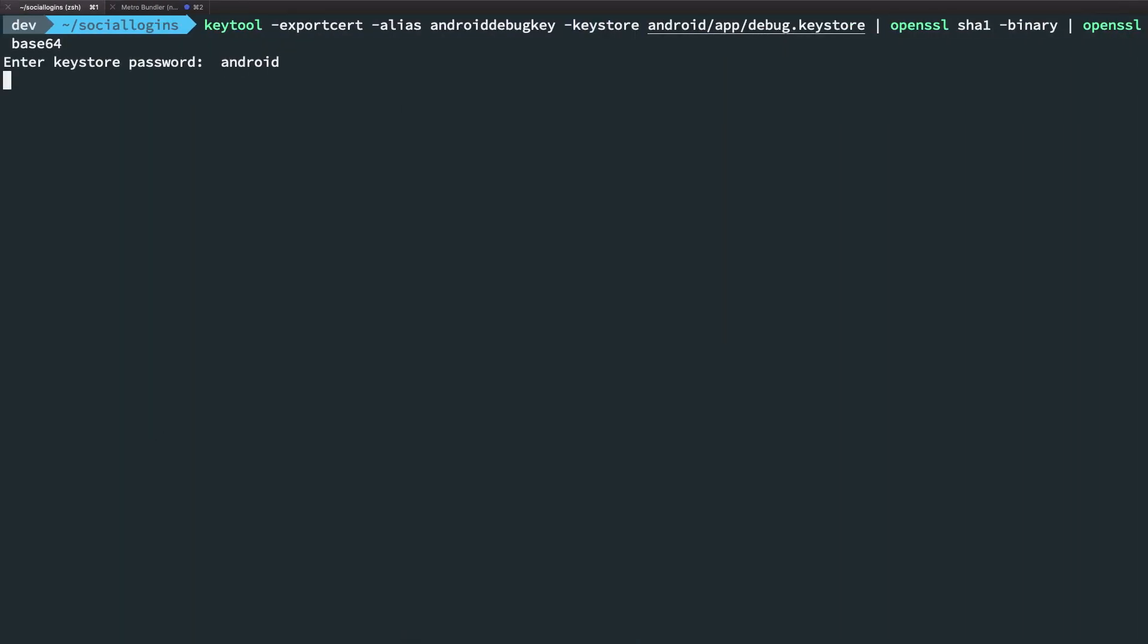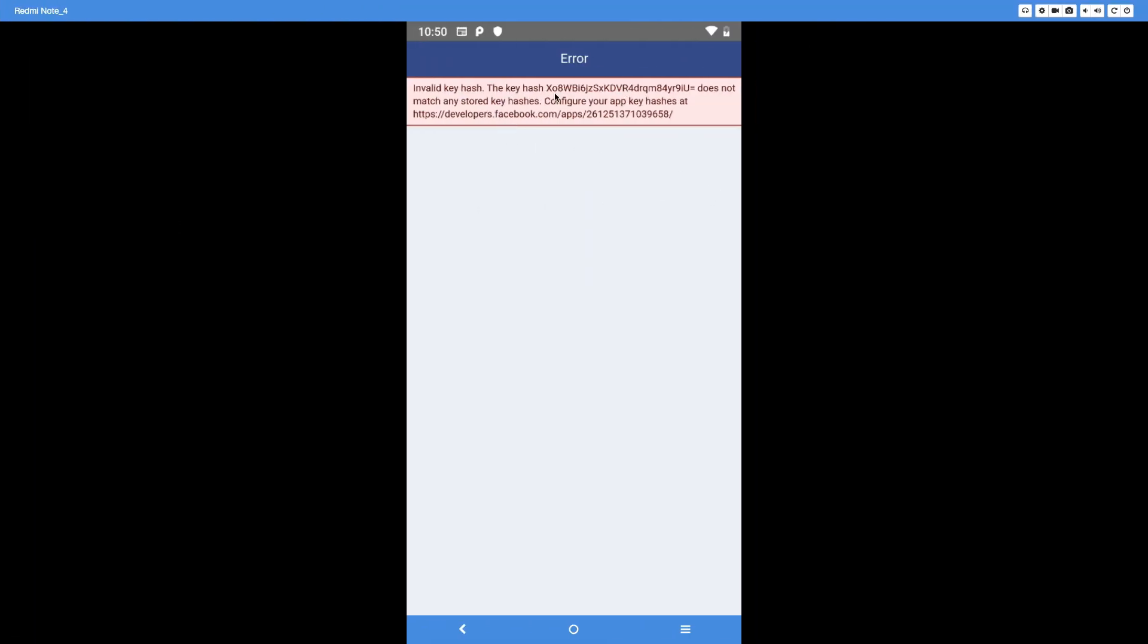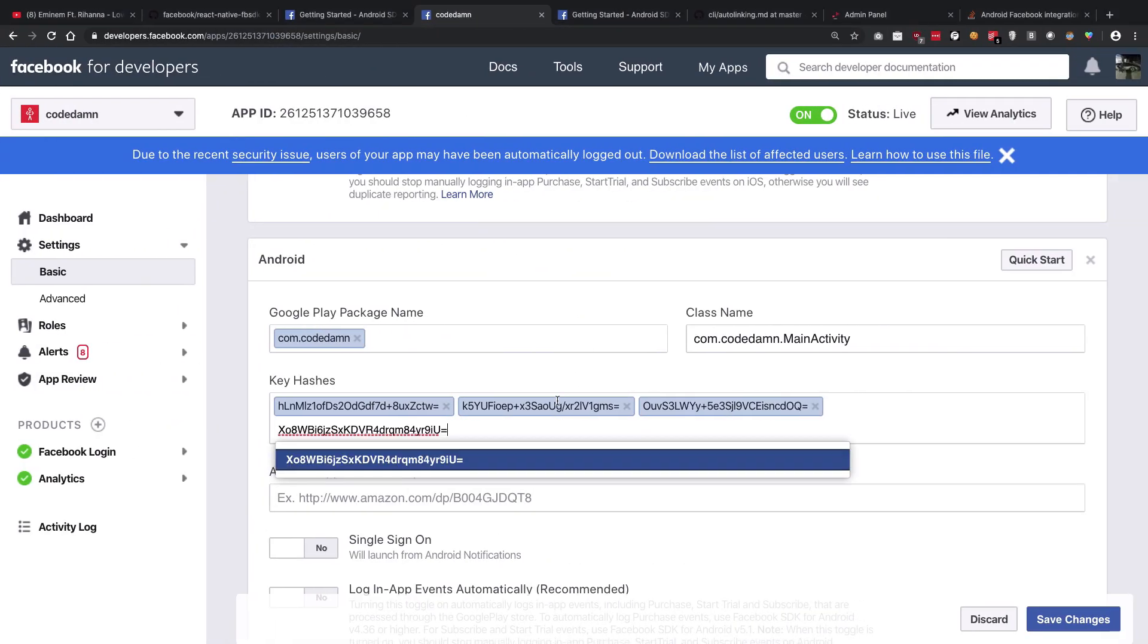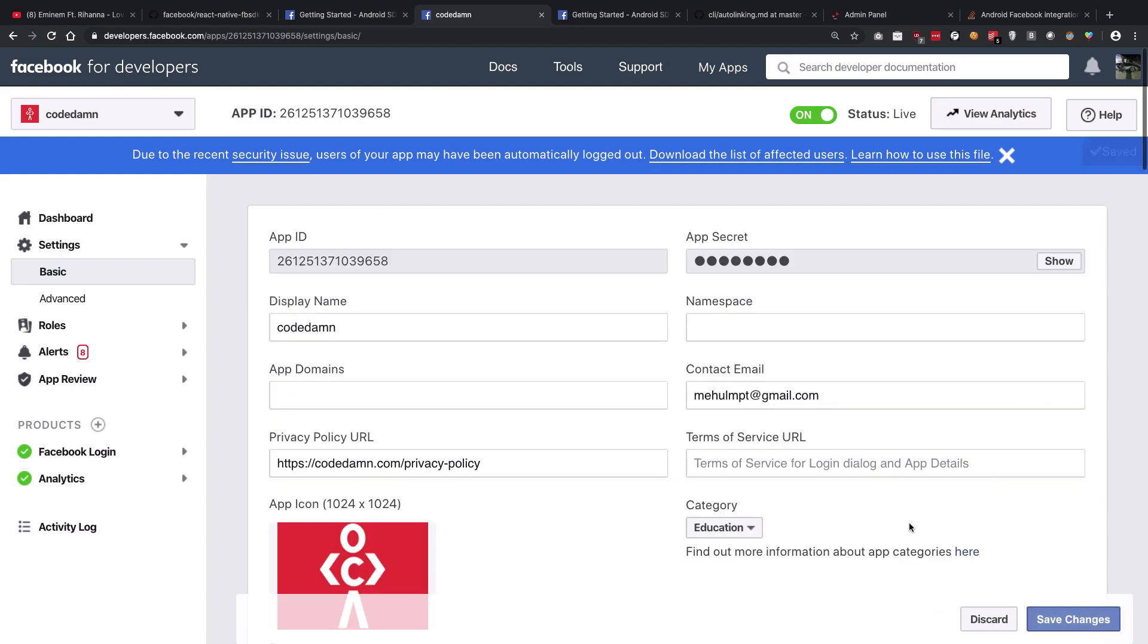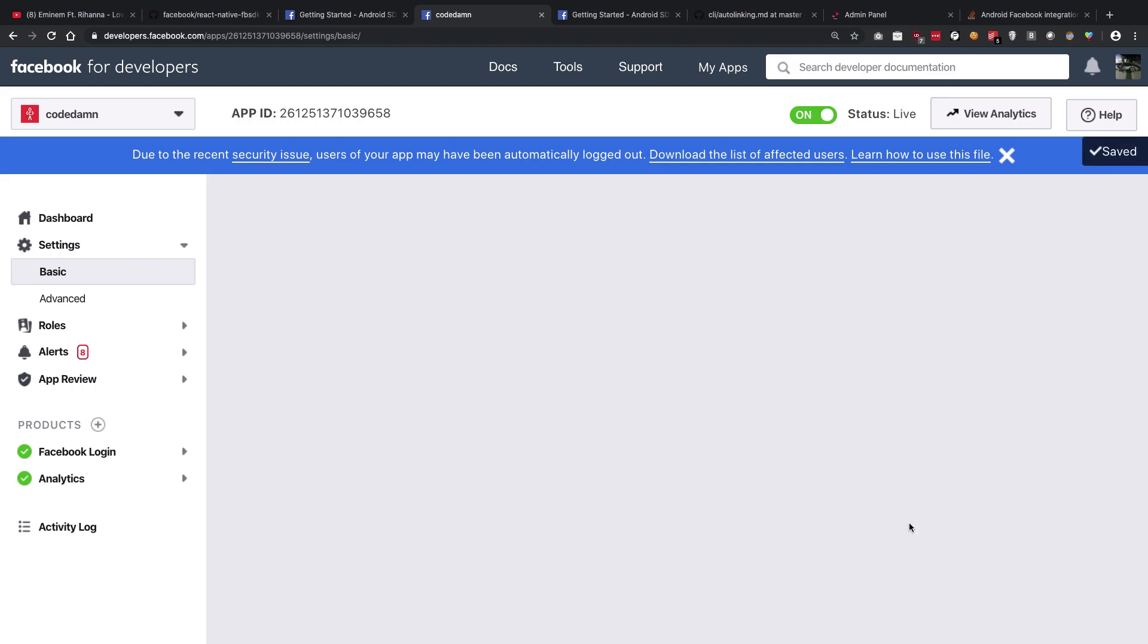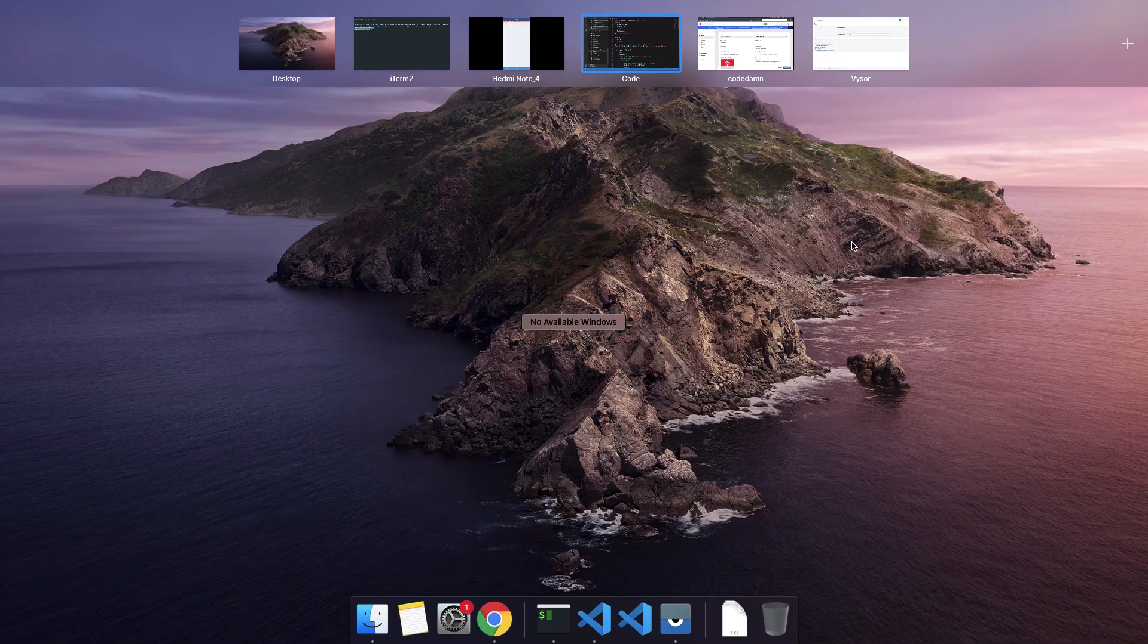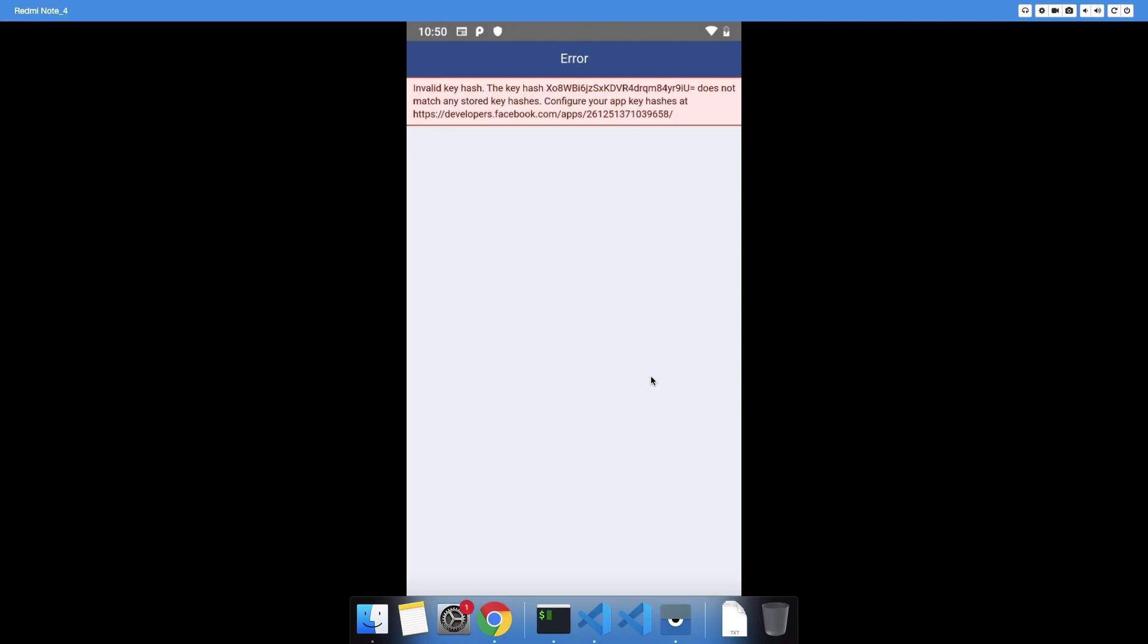We're going to make use of that. So once you do that, hit enter, just enter your keystore password as android and you're going to get pretty much the same string just like we saw in the application. Once we have that just go ahead paste it right here, hit save changes and you should be good to go.